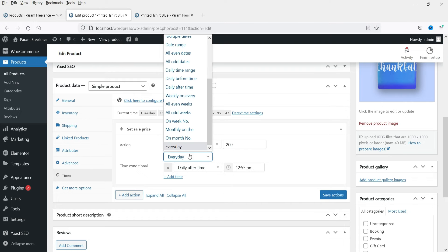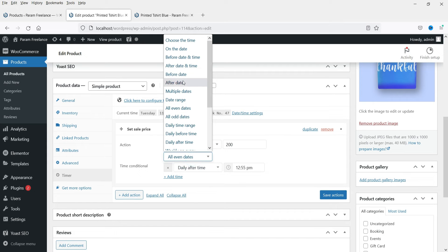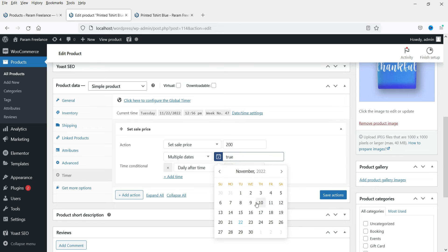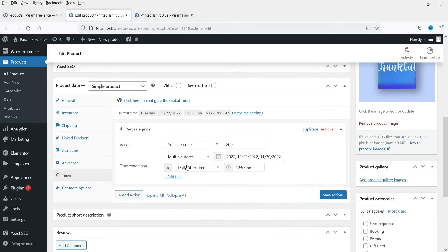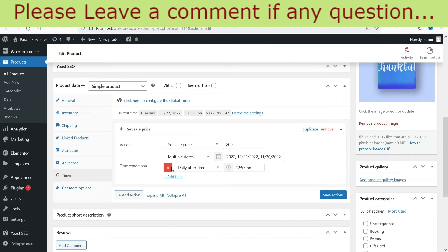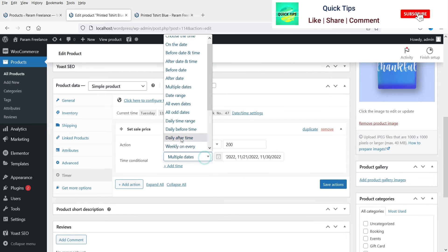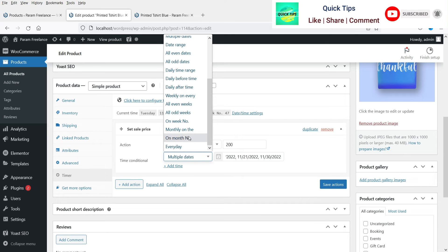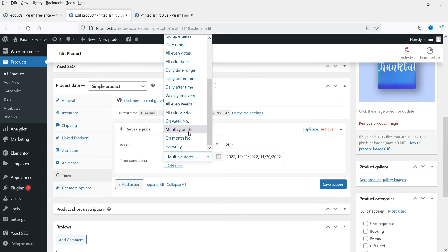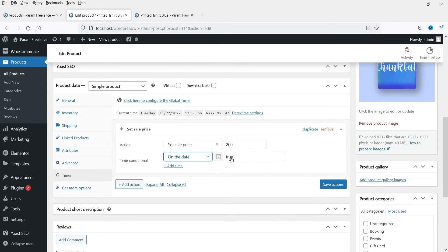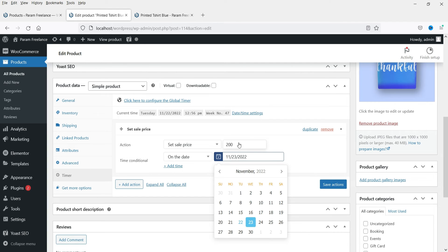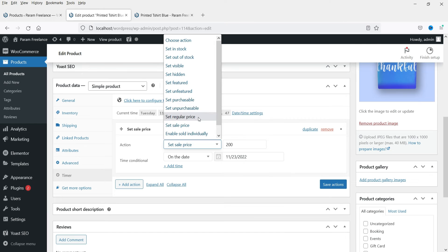Every day we have selected Every Day, but you can also change to other options: All Even Dates, or Multiple Dates where you select specific dates on which the price range will apply. When you select those dates, the price will go to rupees 200 after 12:55. You can also delete the time condition if not needed. For time-based scheduling you can set Daily Time Range, Weekly Time Range, All Even Weeks, or All Odd Weeks — many options to choose from.